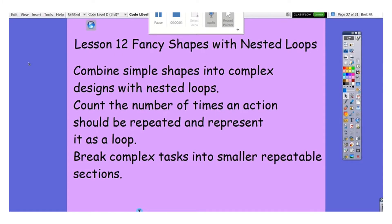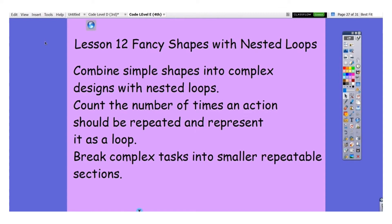Good morning fourth graders, this is Miss Marks. For today we're going to be working on Lesson 12: Fancy Shapes with Nested Loops. It looks like very few of you are close to finishing, but nobody has actually finished this one. This way everybody can be on the same page and I won't get confused when you ask me questions.